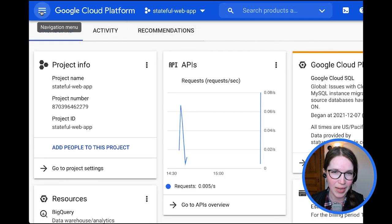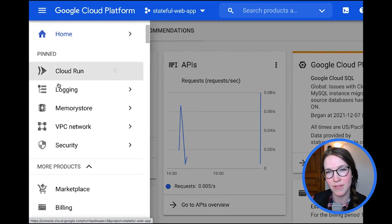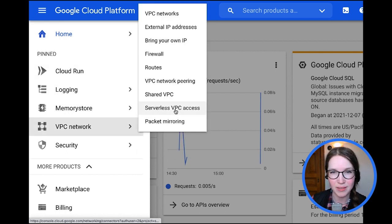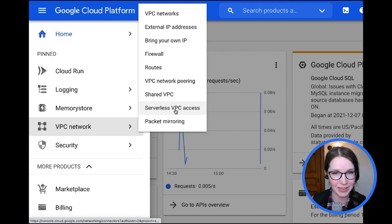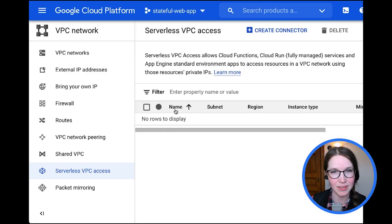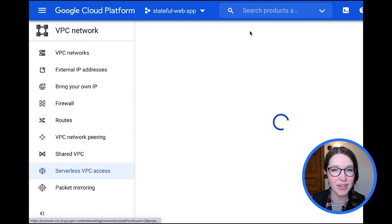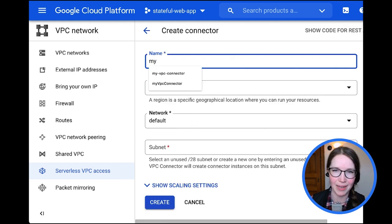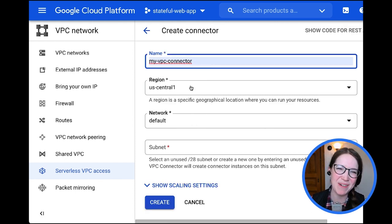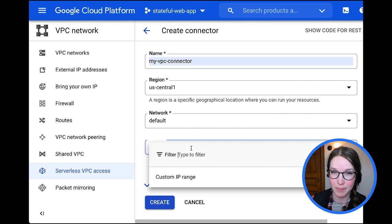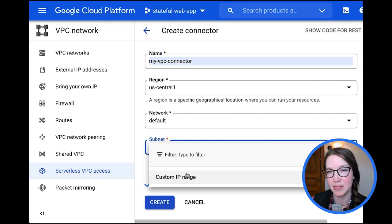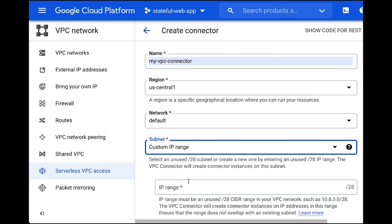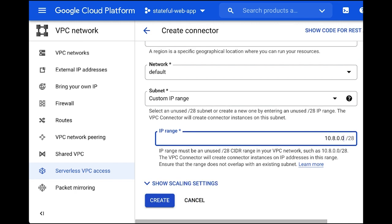To do that, first pick VPC network in the navigation sidebar. Then click Serverless VPC access. Click Create connector. Give it the name MyVPC connector. Under Network, pick Default. Under Subnet, pick Custom IP Range. Go ahead and enter that suggested 10.8.0.0 in the IP text box. And click Create.